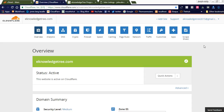Hi friends, welcome to this new video. Today I would like to share how to use and how to integrate a CDN network with your website. I will be explaining the Cloudflare CDN network, which offers a free CDN for small sites. If you want more features, you can register for the pro version.